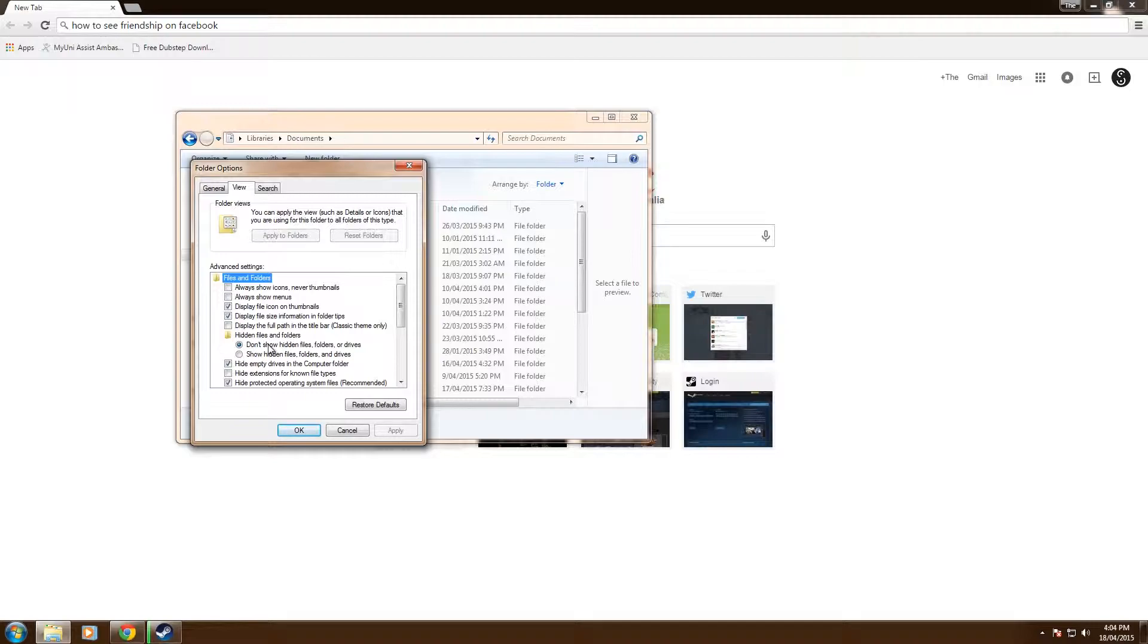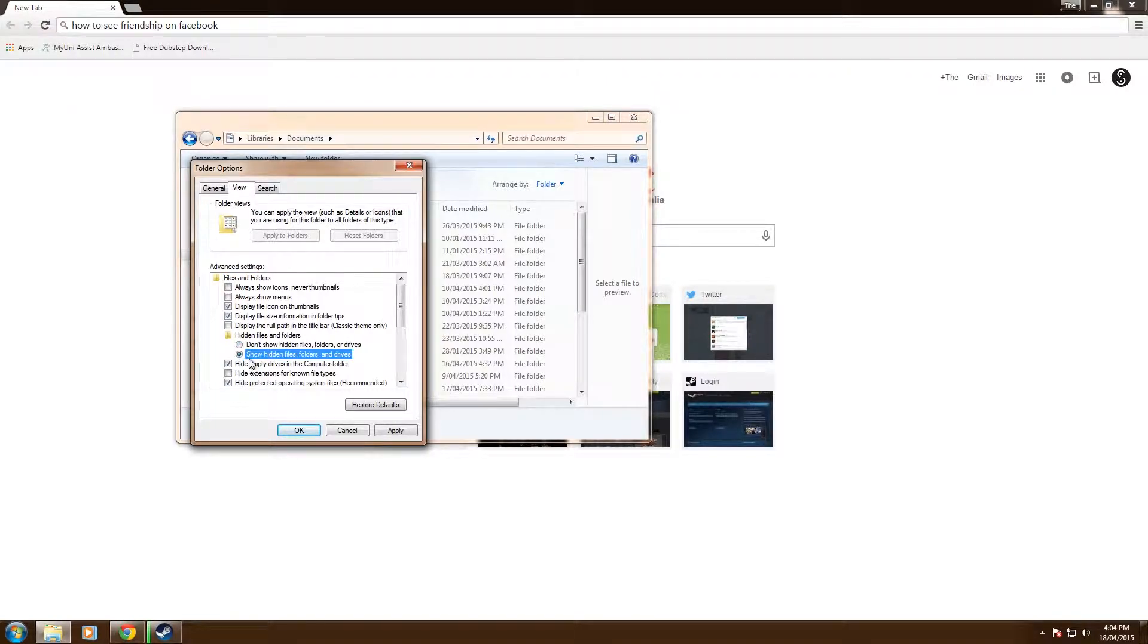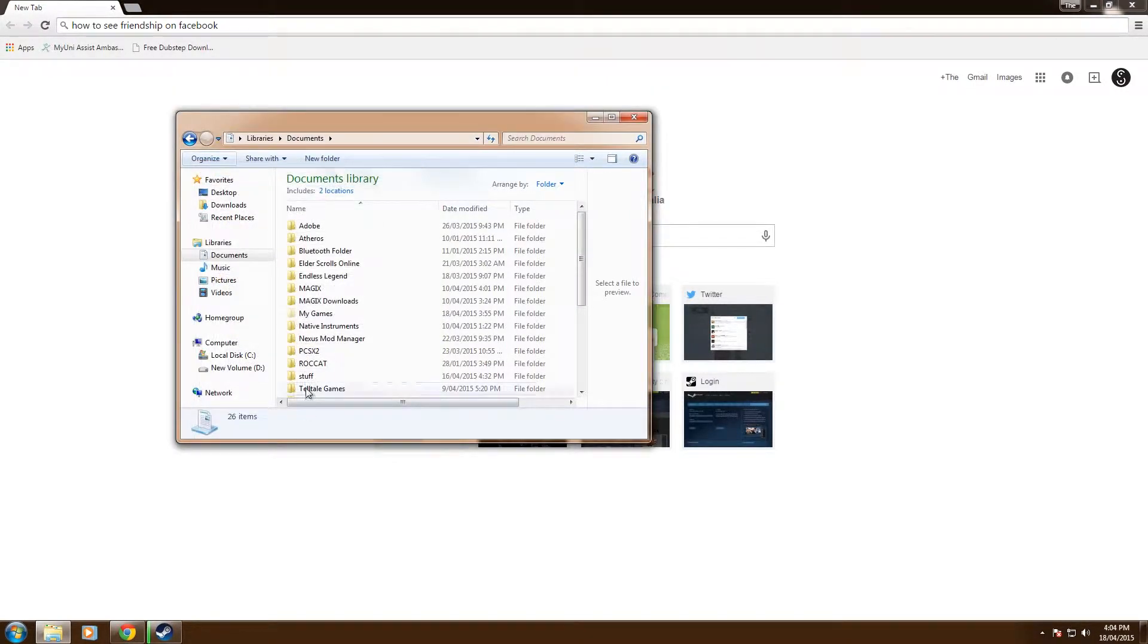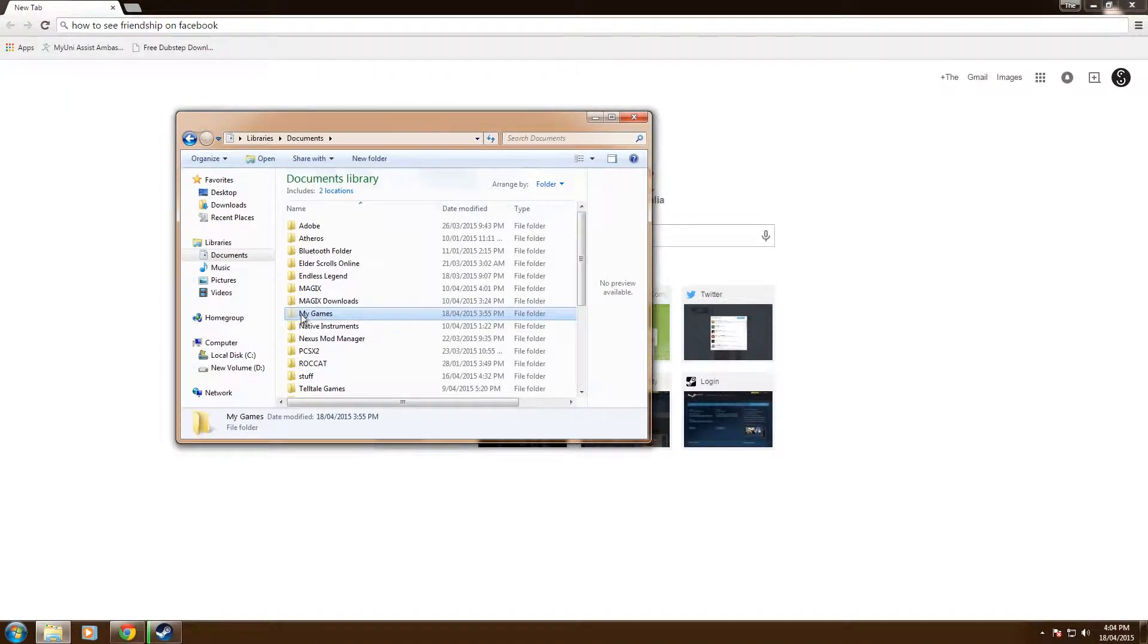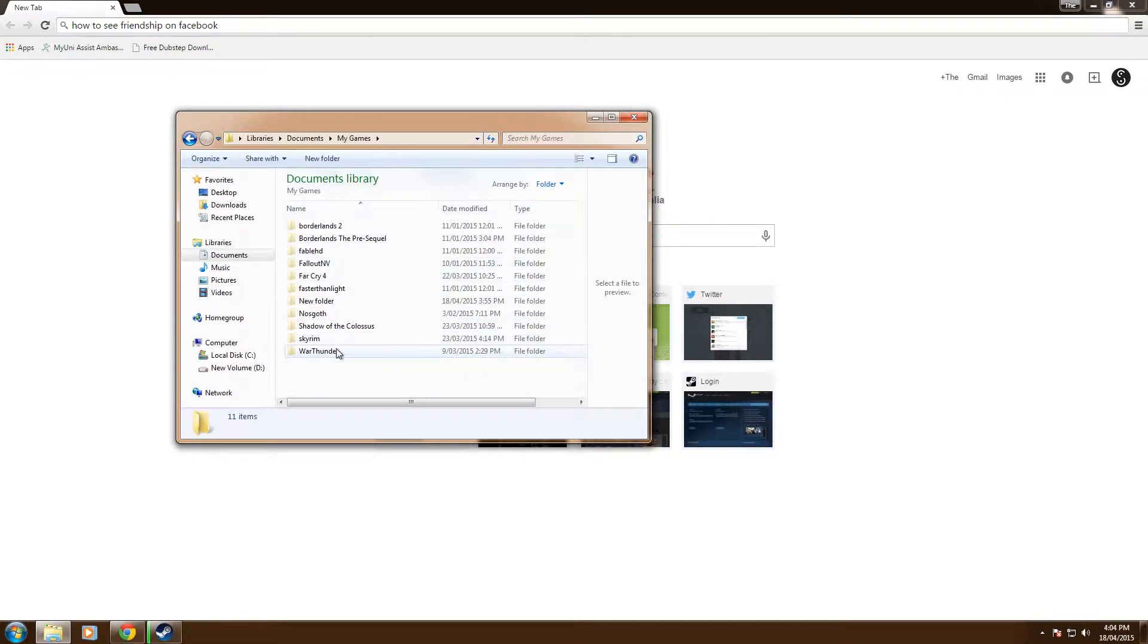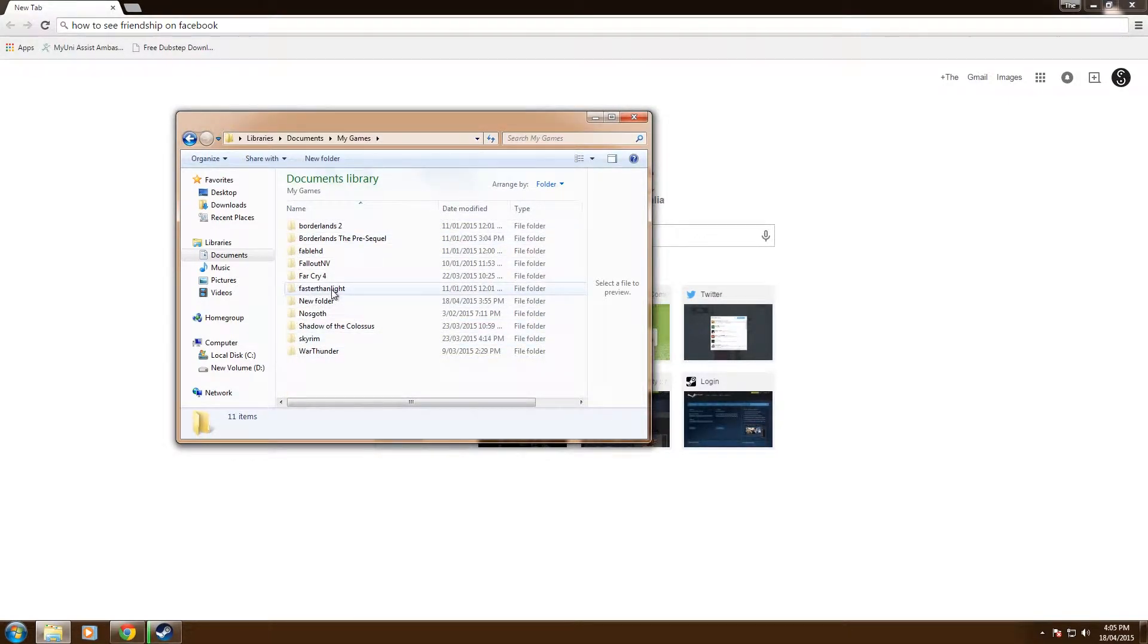At the moment it says don't show hidden files, folders or drives. If you click on show hidden files, folders or drives, apply, okay, you can see that added it. There it is my games. You'll know if it's hidden or not because it'll have the little blanked out area. You can open it up and there's all my games. Now you can see there's also all those subfolders that are blanked out.